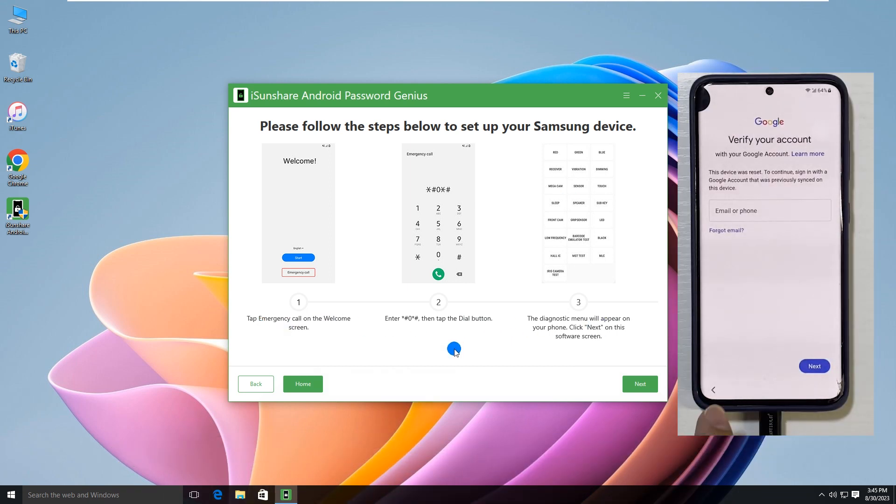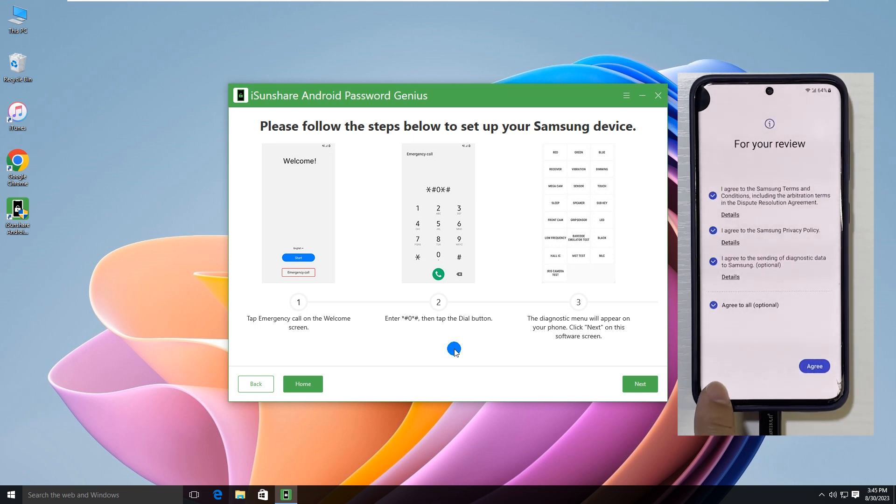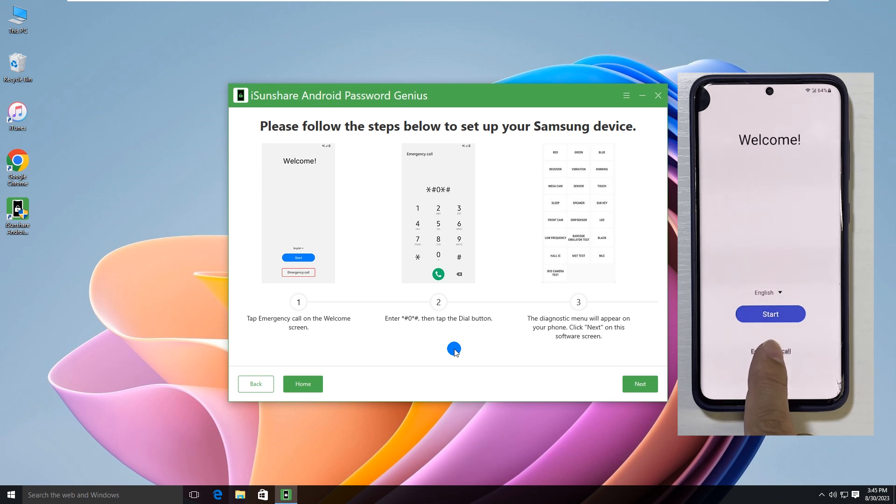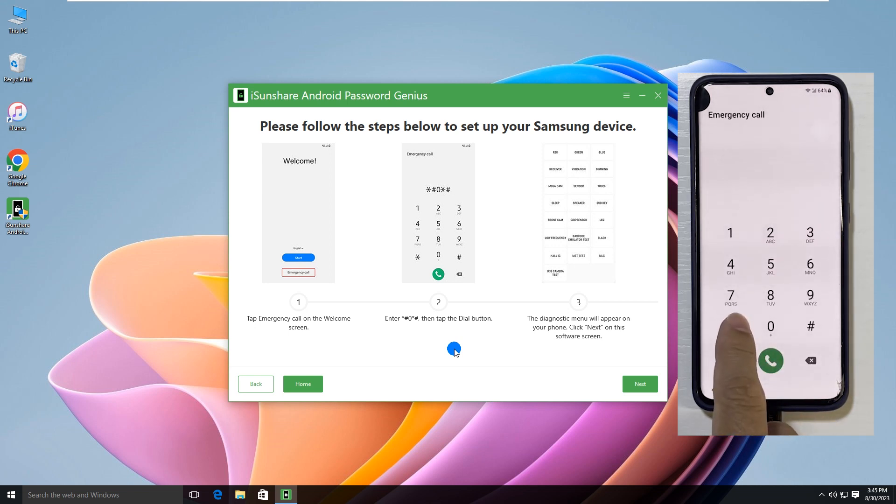Tap the back icon to go back to the welcome screen, then tap the emergency call option. Tap the keyboard icon and enter the symbols listed on the software.